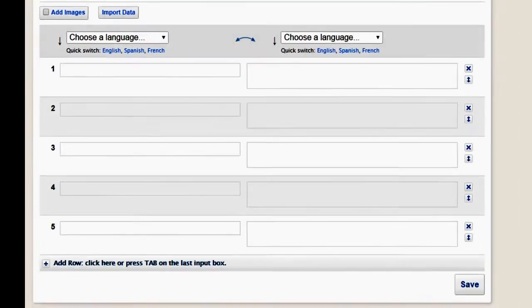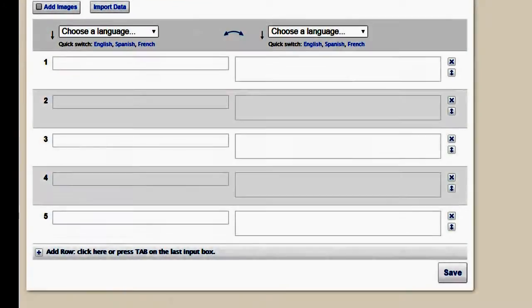Then you get down to the questions. You can add images or import data, but I'm sticking with the very basics for this example. Choose your language. It has the three most popular right there.